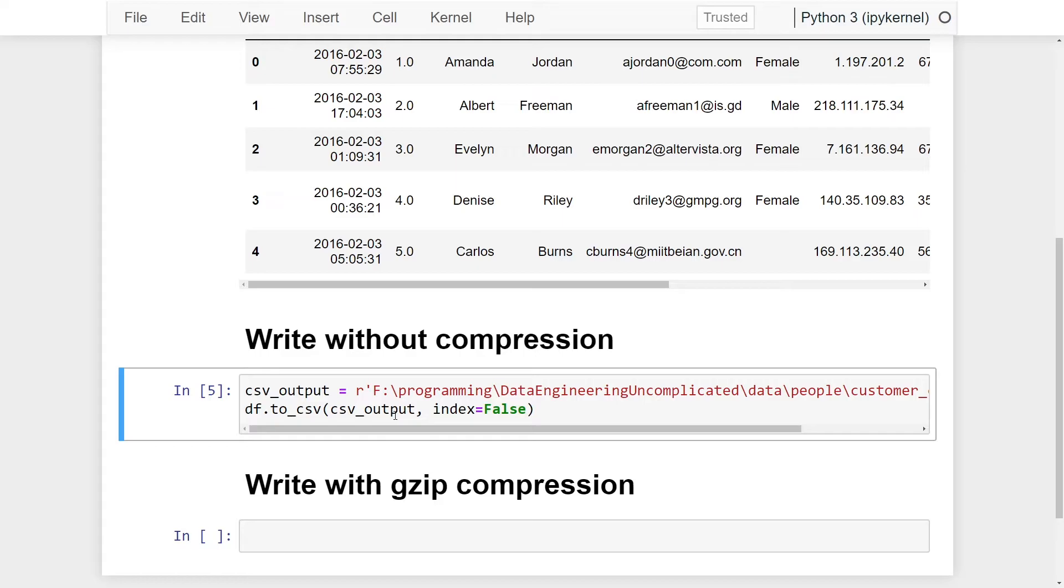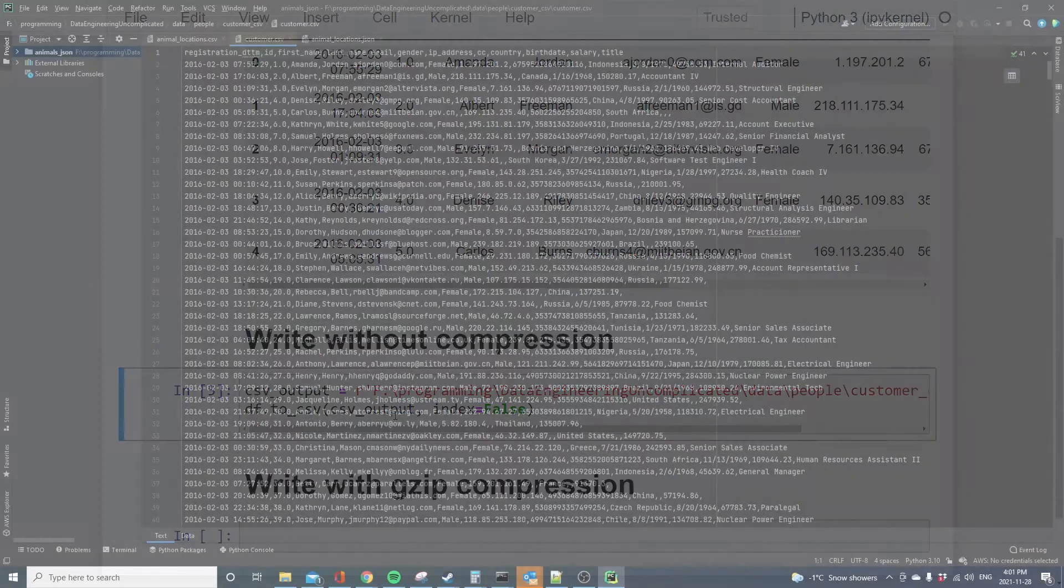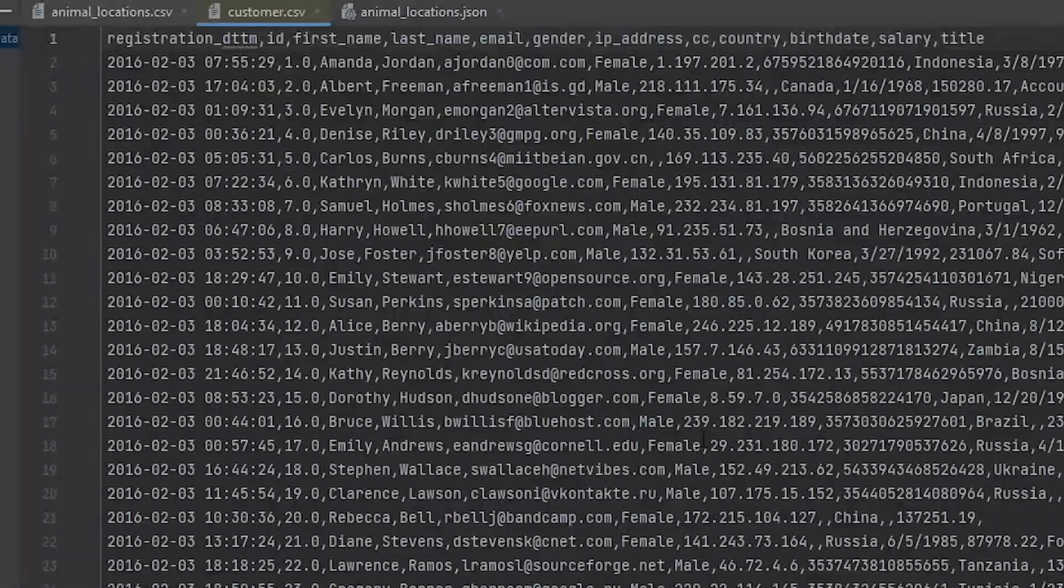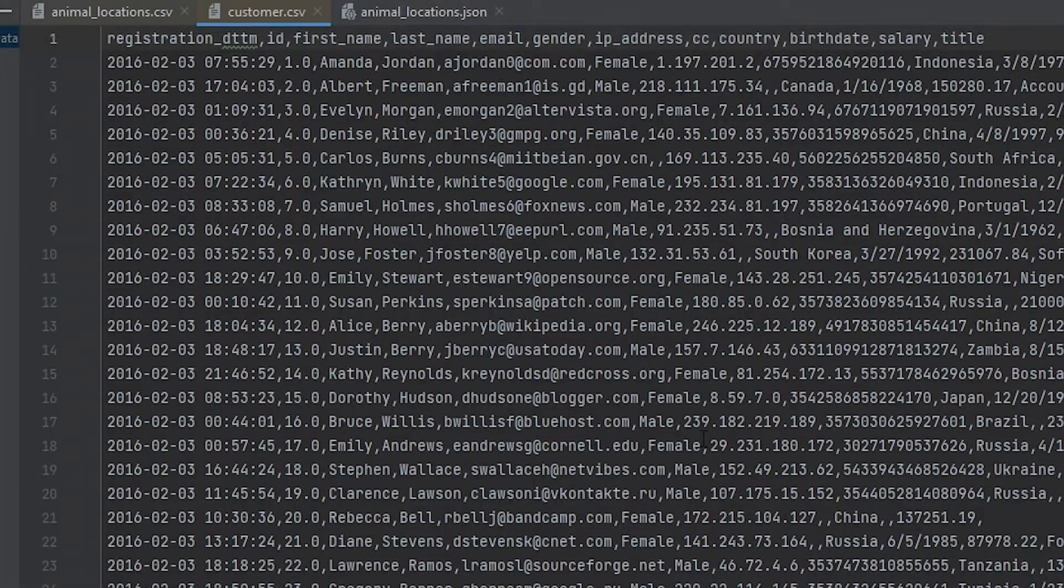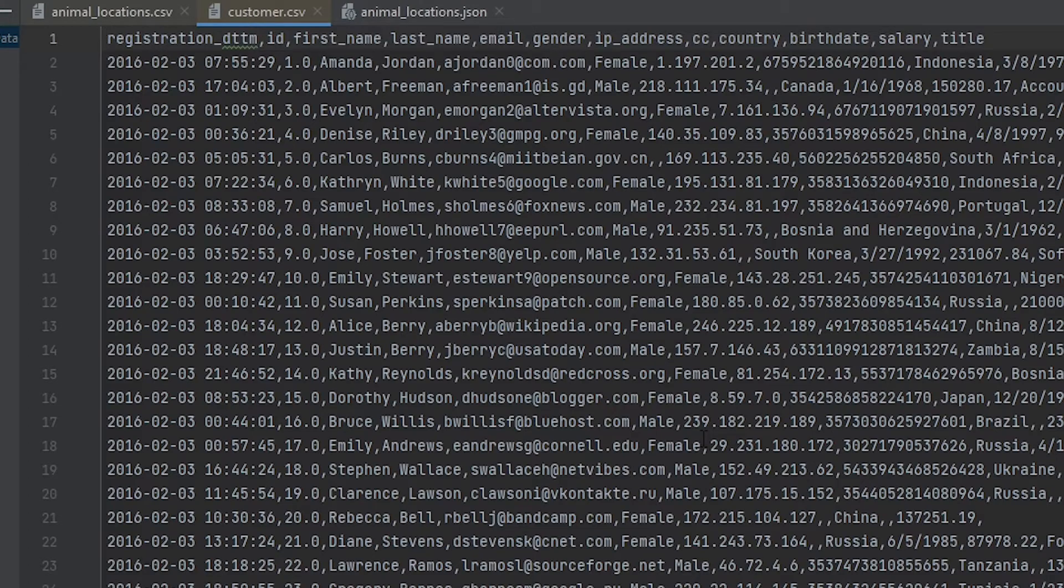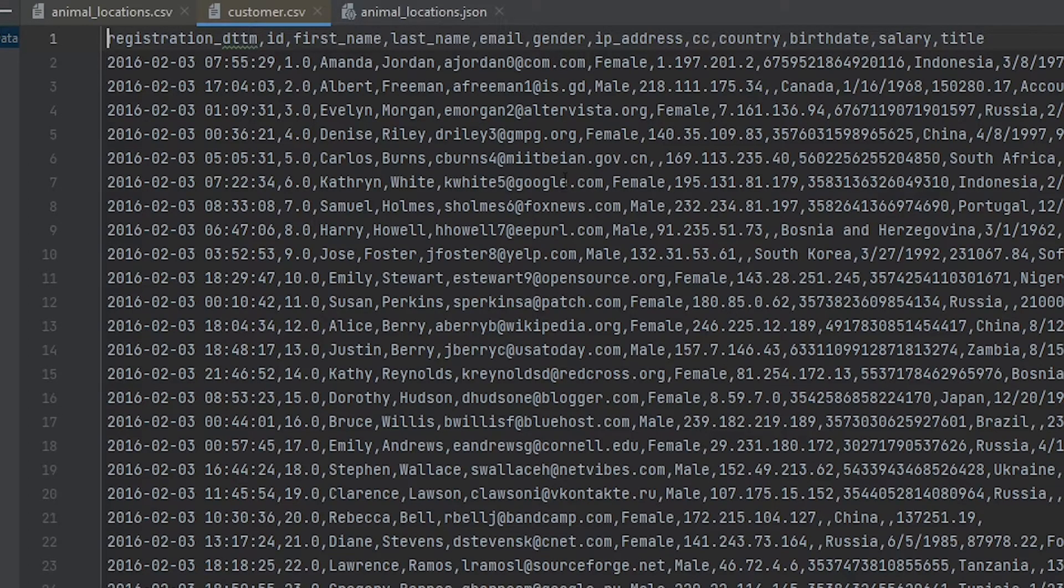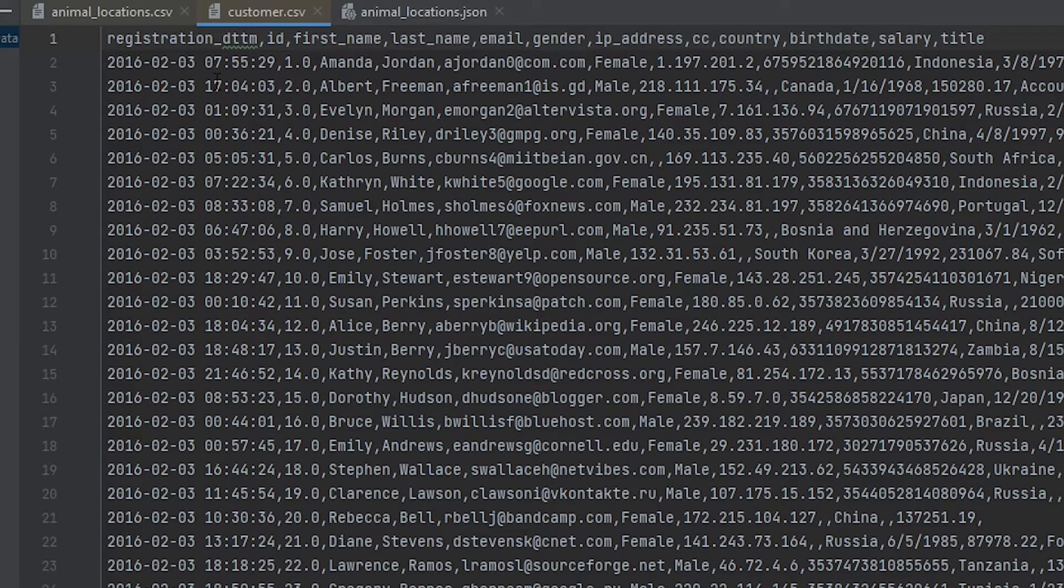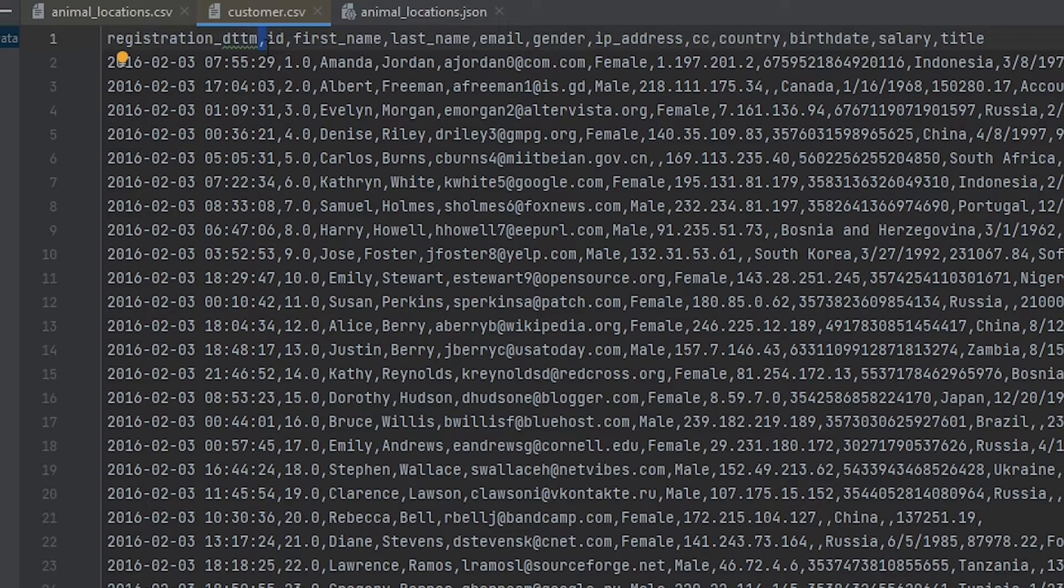we have now created our CSV file without compression. Now if we open up our dataset, as you can see here we have our data that's a CSV. What you'll notice is the delineation or separator that the writer uses in pandas with this method is comma. So in a lot of cases this might be what you need,